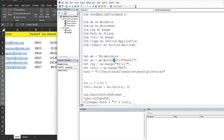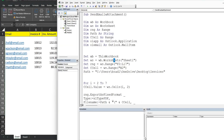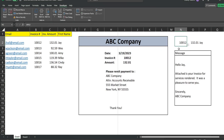We set our range variable equal to the worksheet range F2 through L17 — that range is our invoice that we'll save to PDF and attach to the email. We have a second range variable called 'change cell' equal to cell N2, which is the cell containing our drop-down list that all the other formulas are linked to.